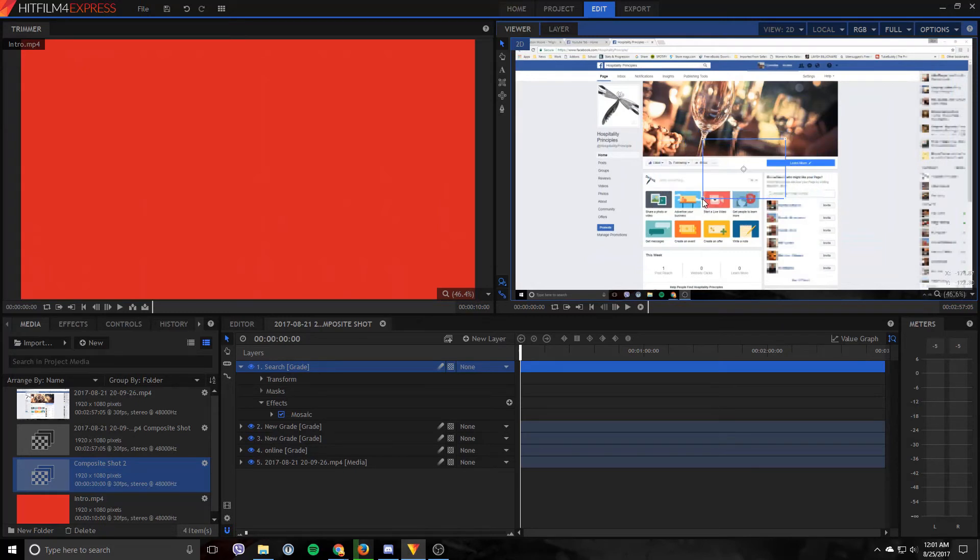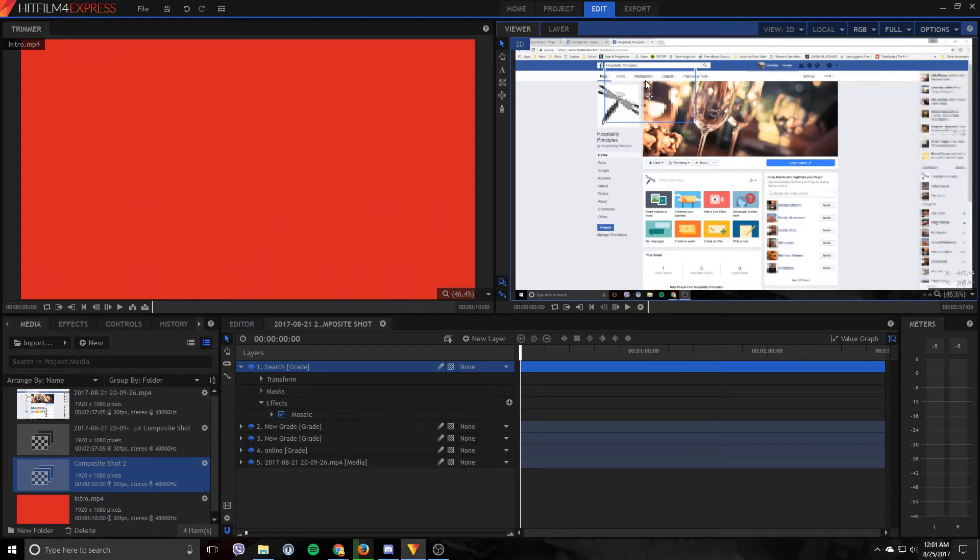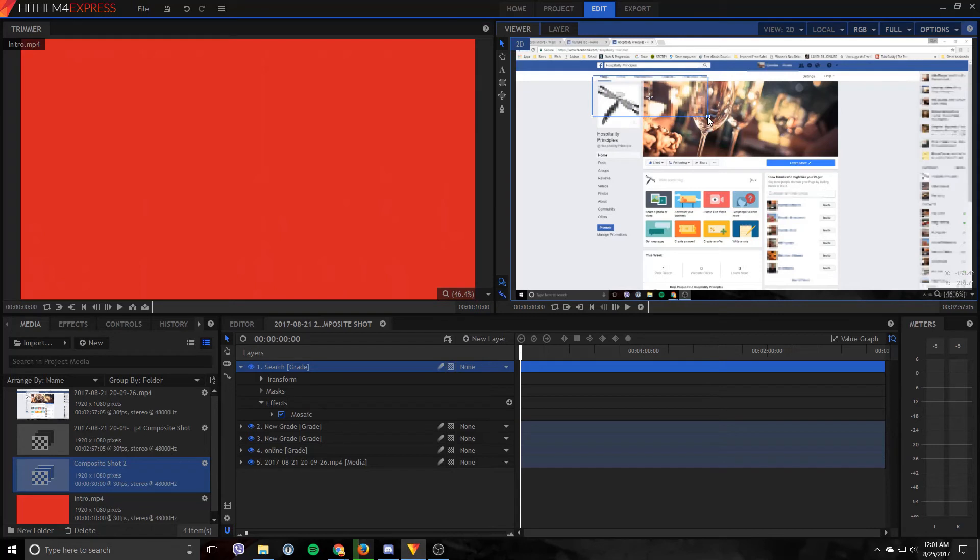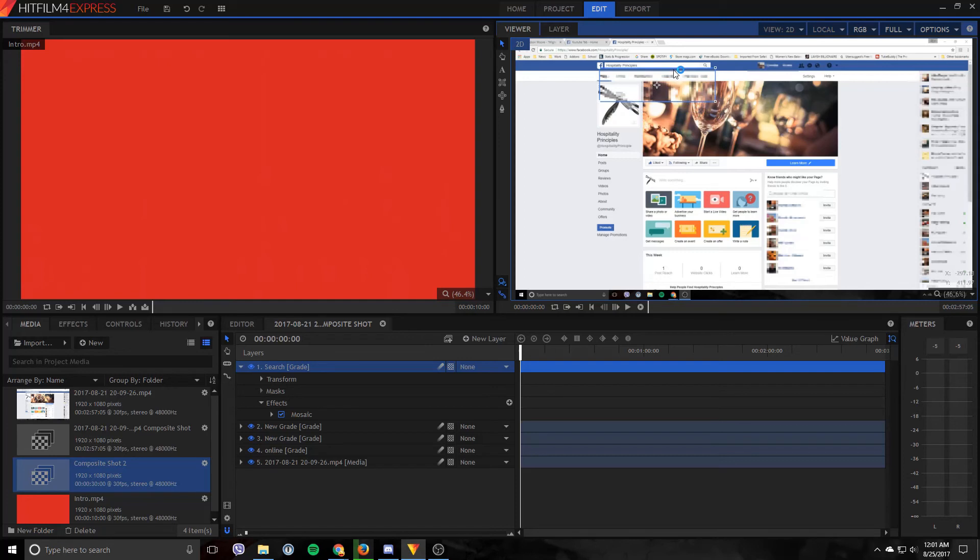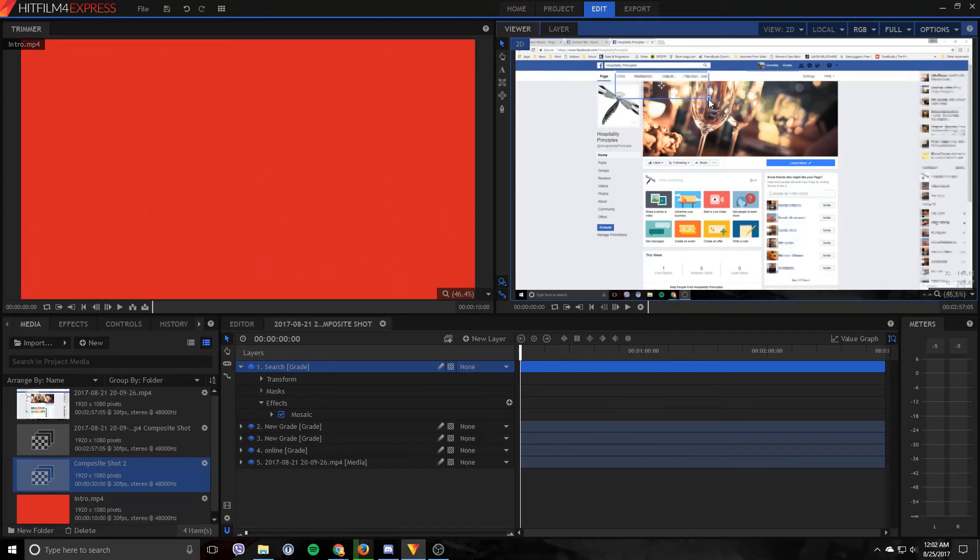So you go ahead and size it down to where you would like it. Now as you can see anything behind that is basically blurred out.